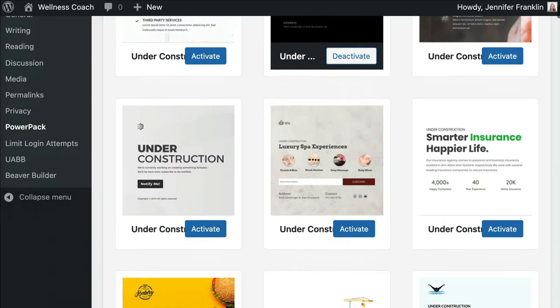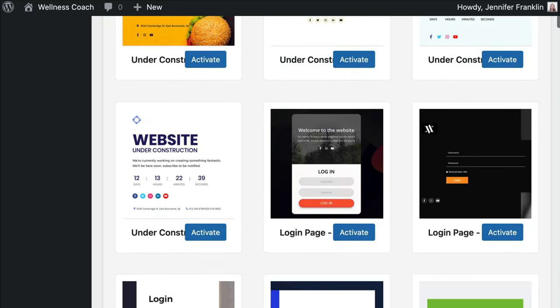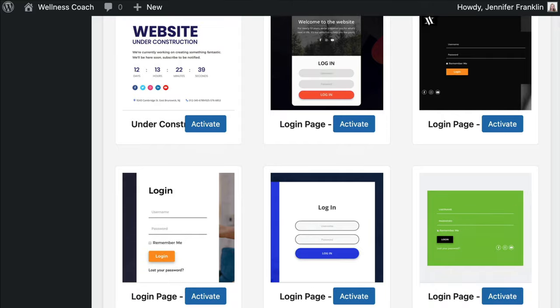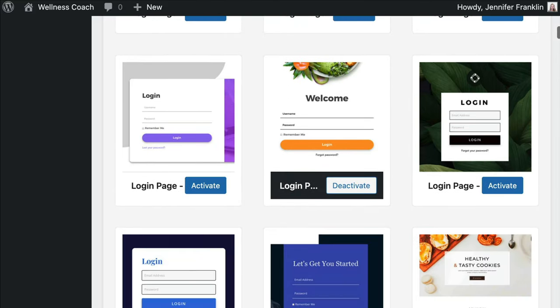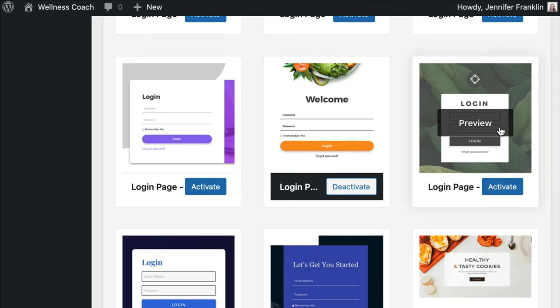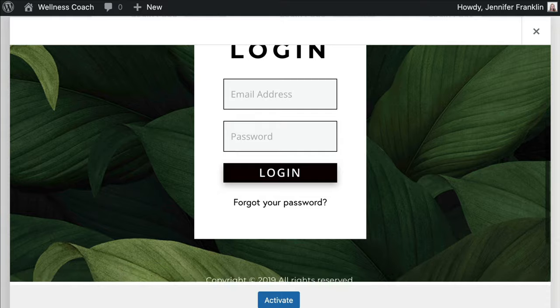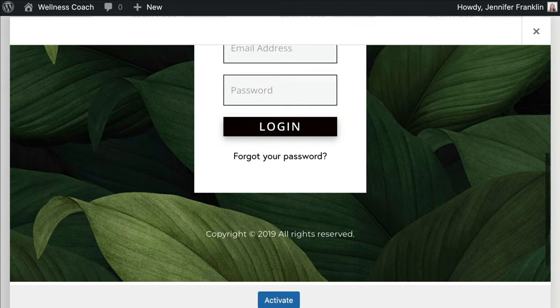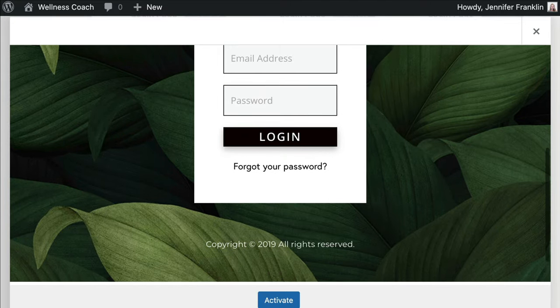But what I love even more is that I don't have to start building my login page from scratch if I don't want to. To keep things simple, in this example we're going to use a beautiful pre-built login page template.